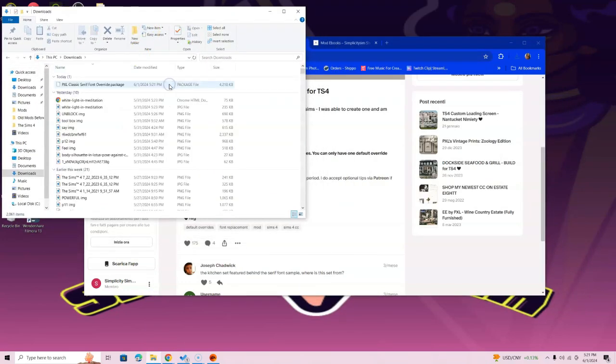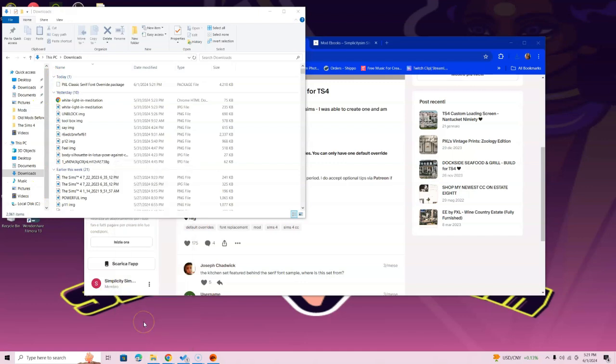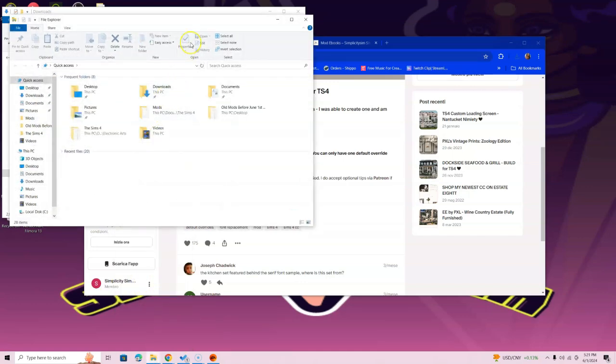Go ahead and open up the Downloads folder. If you can't find it, look on the left side. Then go to the bottom of the screen and right-click the File Explorer icon. If you have a Mac, right-click and select New Finder Window.